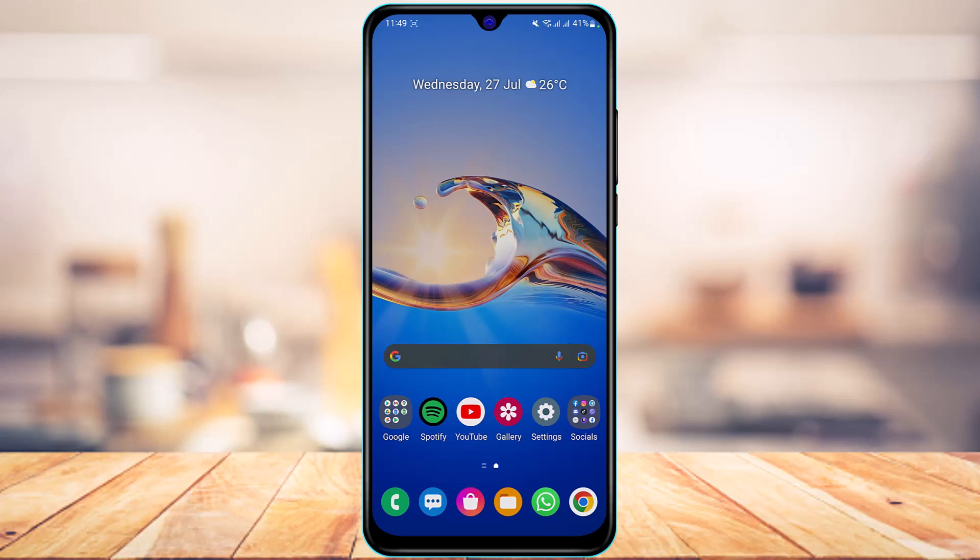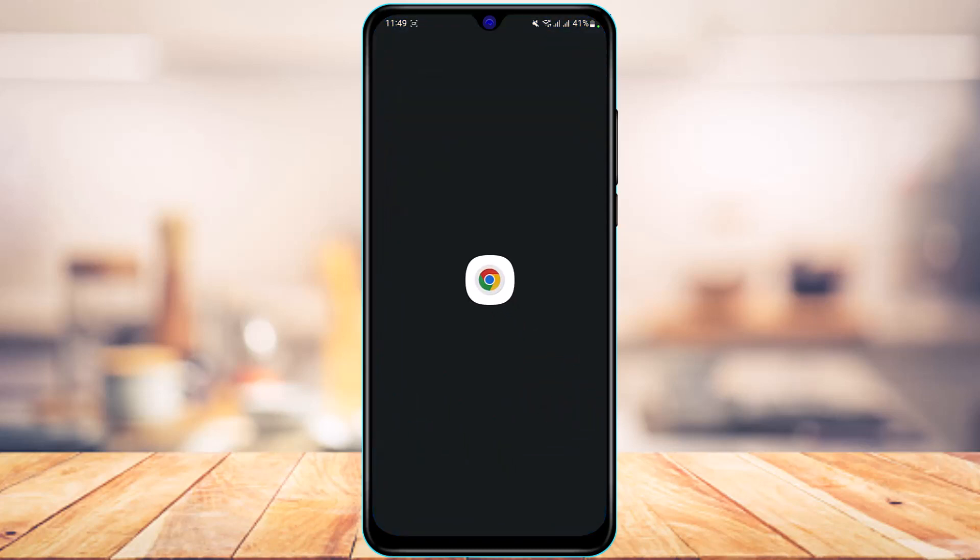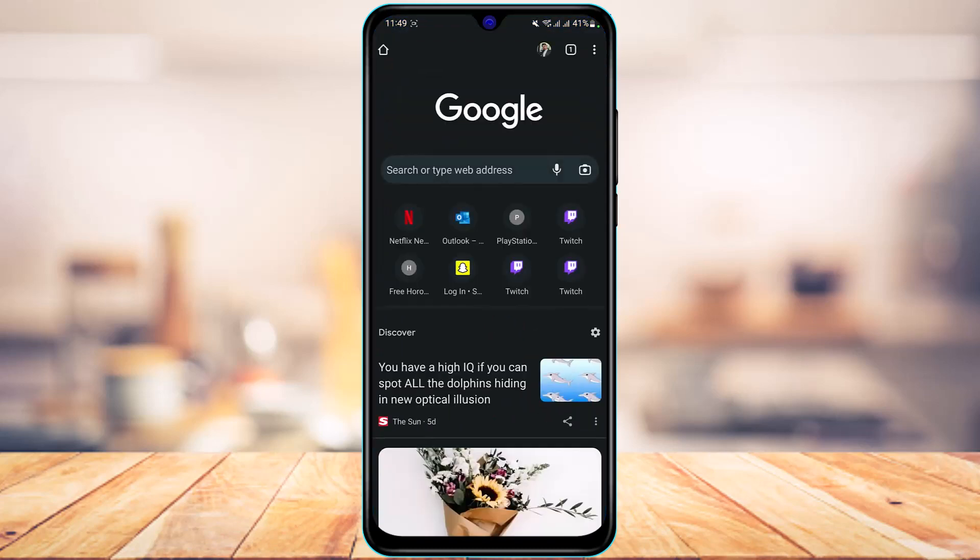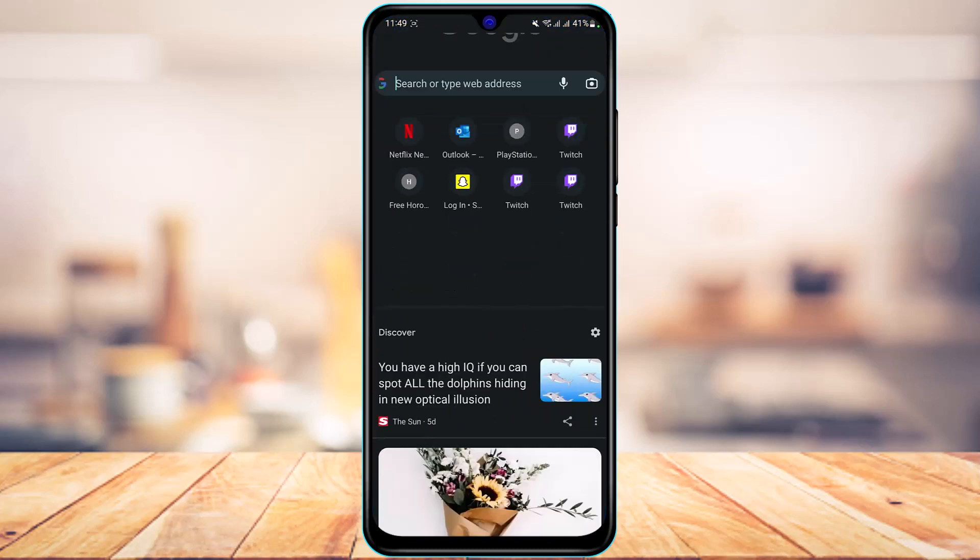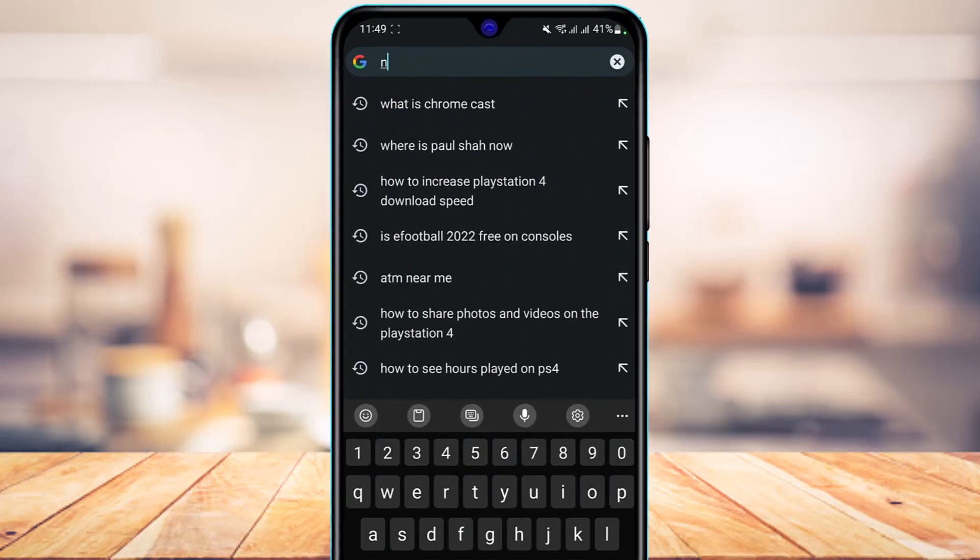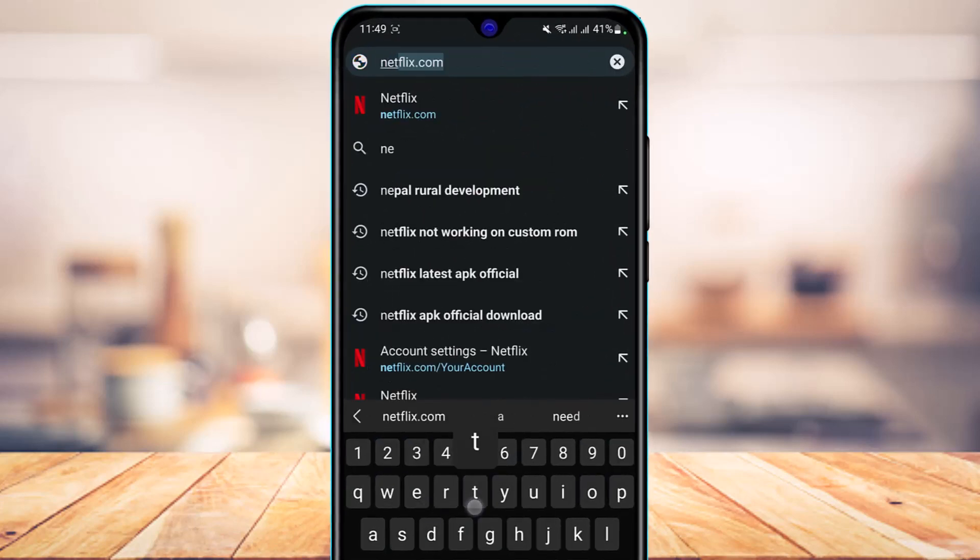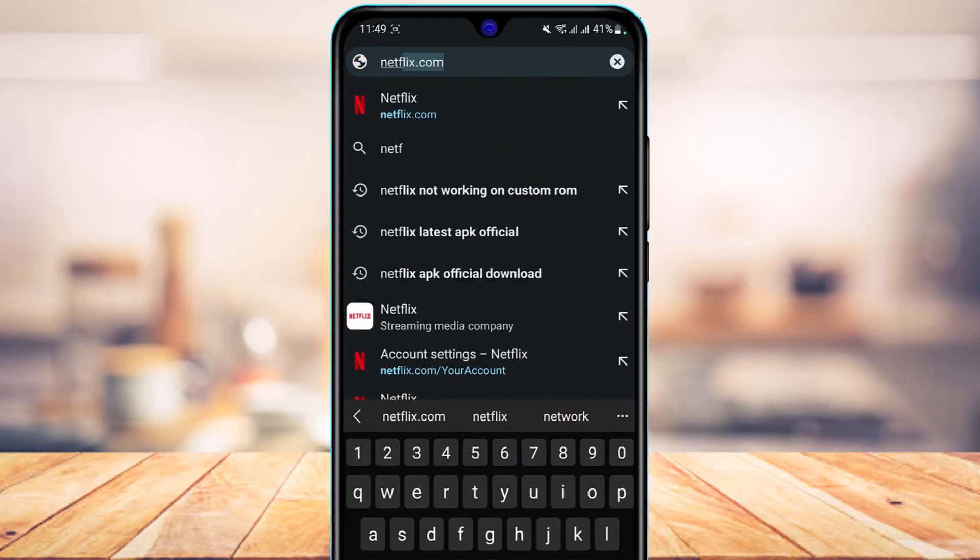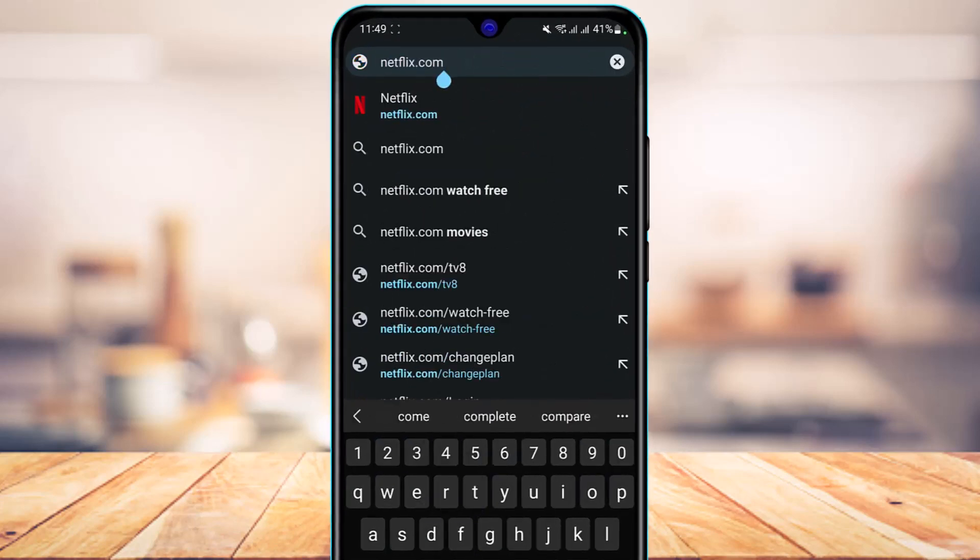But you can actually try without deleting your app. I'm going to simply open my browser, and once you open your browser, in the search box we are going to go to netflix.com.